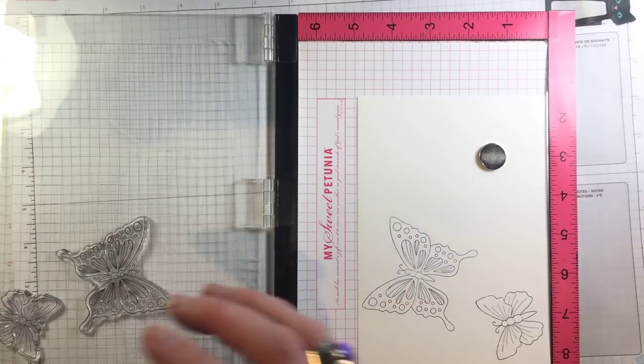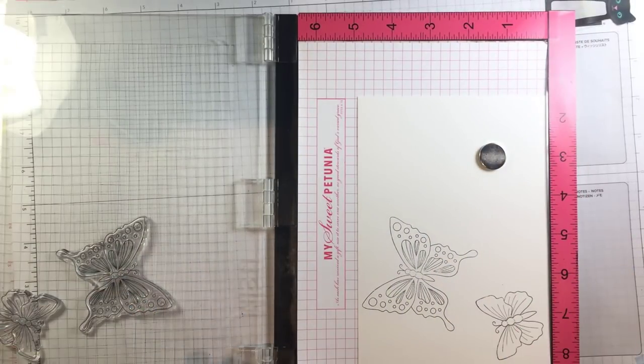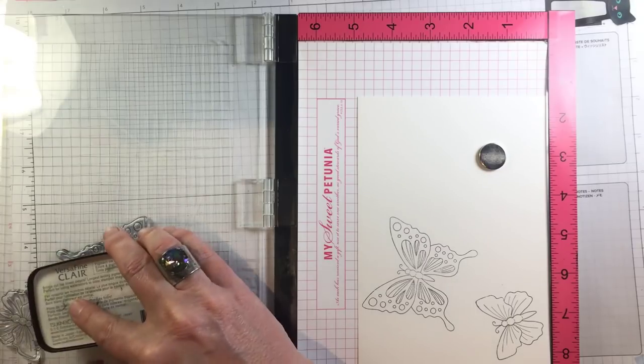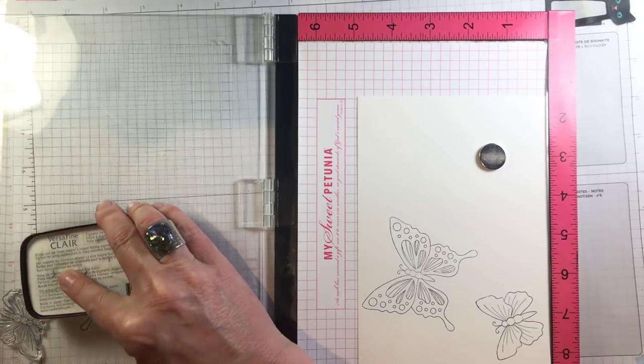So I think I'll ink it again. Looks like in that one little section of the larger butterfly I didn't get enough pressure on the lid.